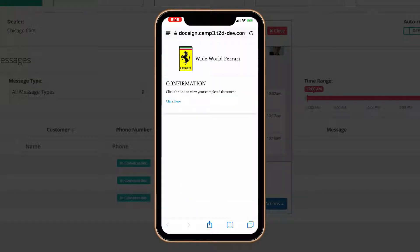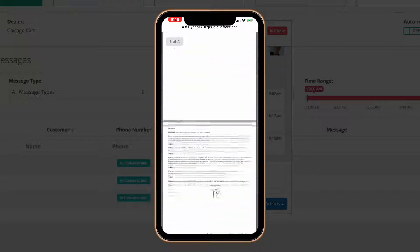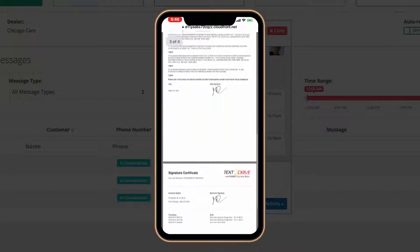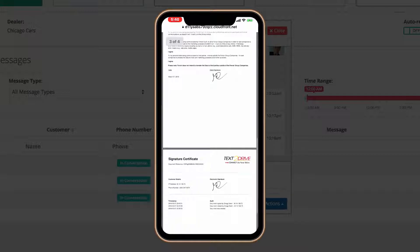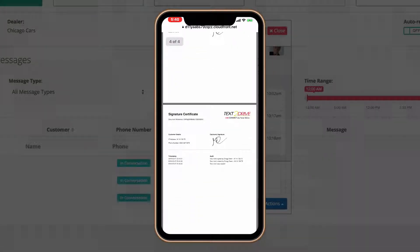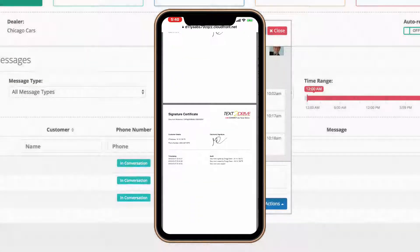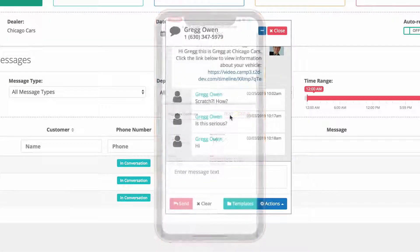That's it. Now the customer can review what they've just signed. There it is. They have the document themselves on their phone, so they know exactly what they signed, and it is now sent back to you, the dealer.